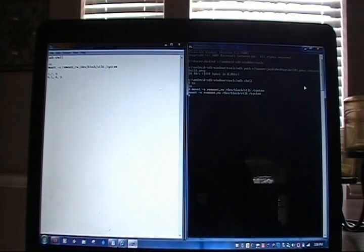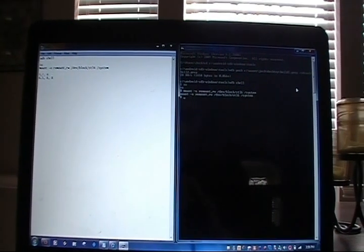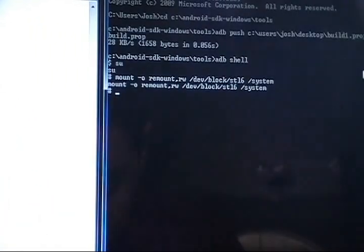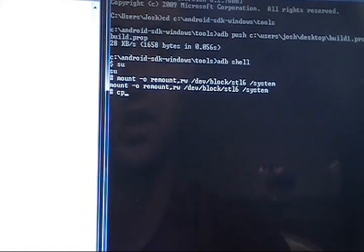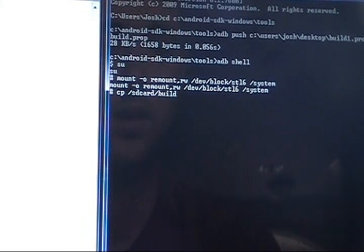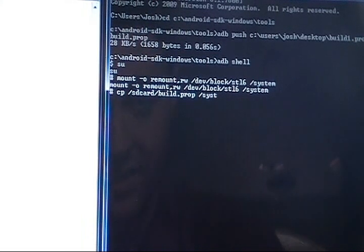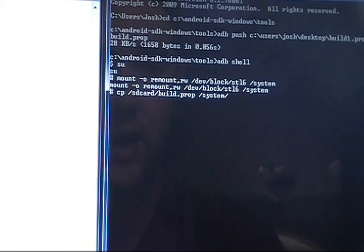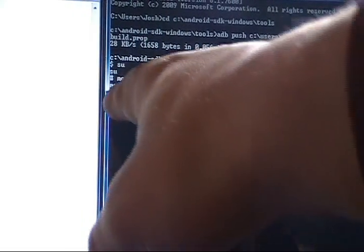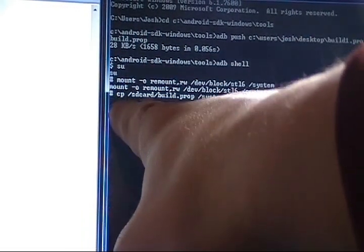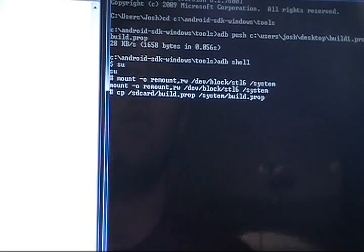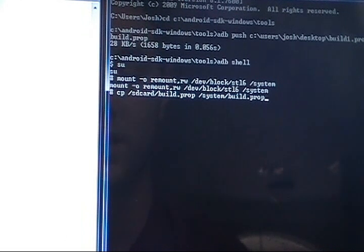Now we'll set it back down and run the copy command. It would be cp forward slash sd card forward slash build.prop space to the new directory we're going to, which is forward slash system forward slash build.prop. I want to highlight this for a second and show you that the cp command also requires BusyBox to be installed. If you've never installed BusyBox, you can go to the market, type in BusyBox installer, download the app and install it.